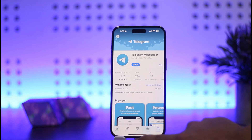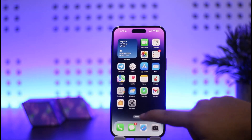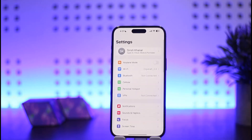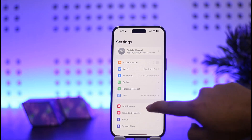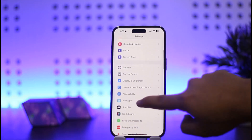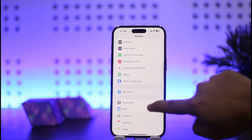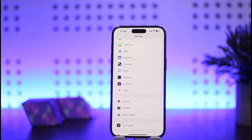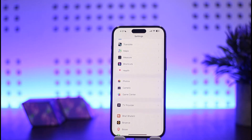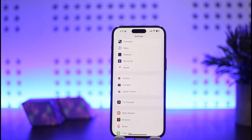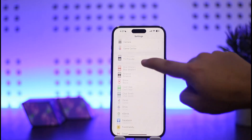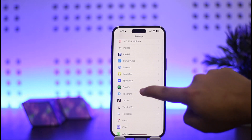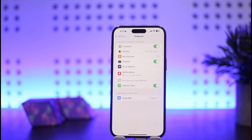First, you want to head into your device Settings. You should get the Settings interface. You want to scroll down until you locate Telegram. You want to change settings or fix the app access error for Telegram — locate it right here and simply tap on Telegram once you find it.